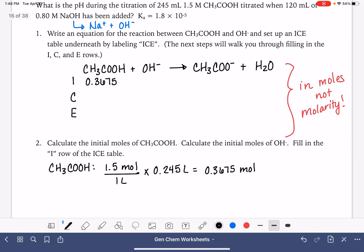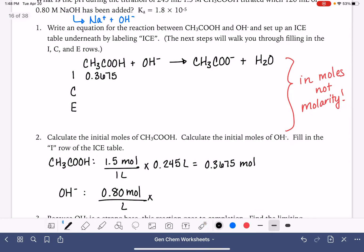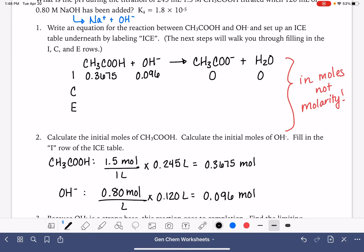For our OH⁻, we do the same thing. We use its molarity, 0.80 moles per liter, and multiply by its volume, 120 milliliters, which is 0.120 liters. That gives us 0.096 moles. They're not equal to each other because we're not at the equivalence point.